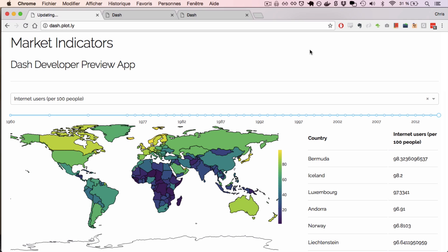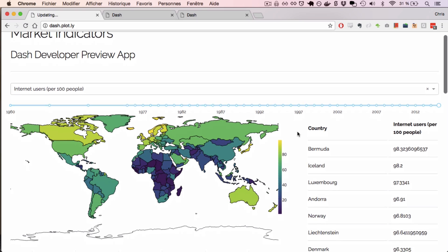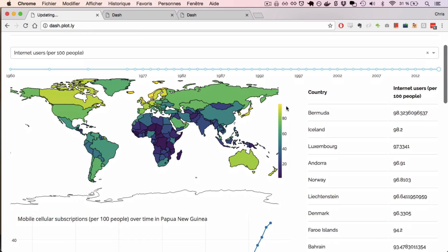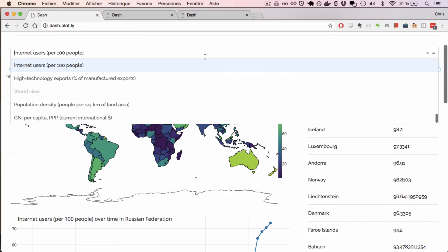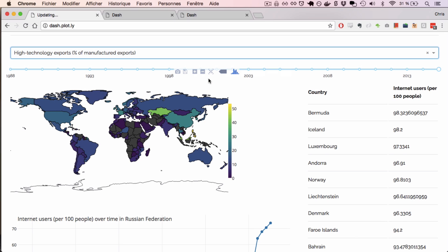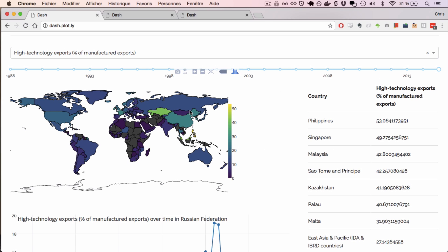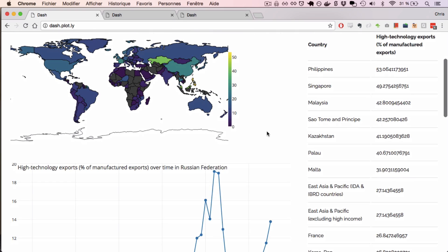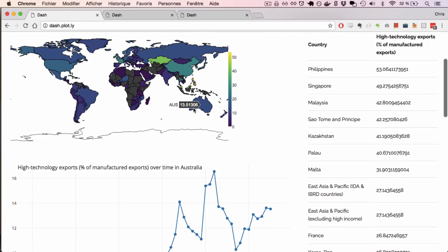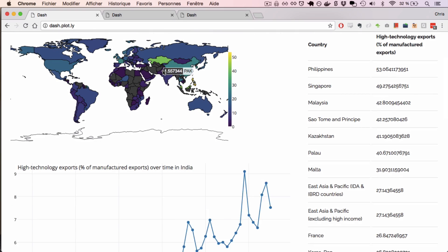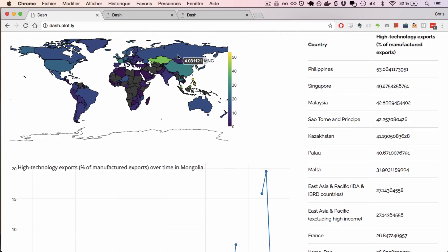This is an example of a Dash app. There are input elements like dropdowns and sliders. And as I update these input elements, output elements like graphs and tables update with new values.